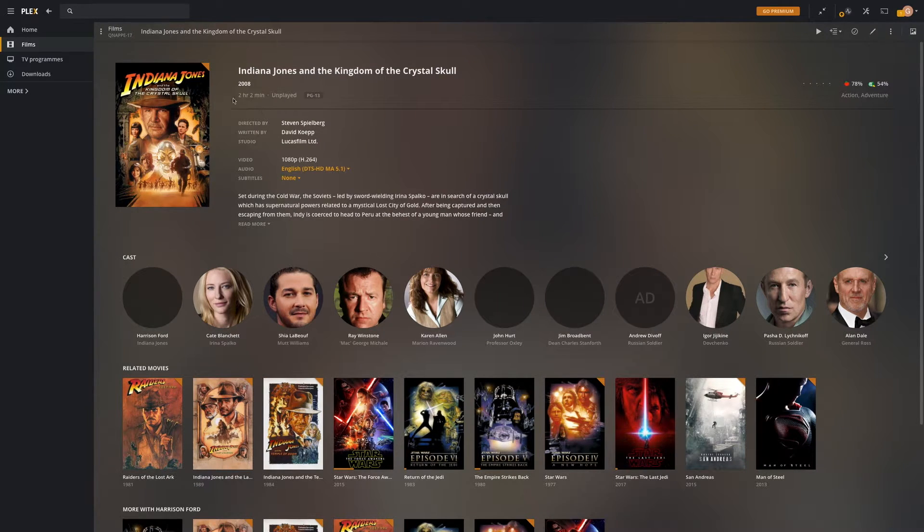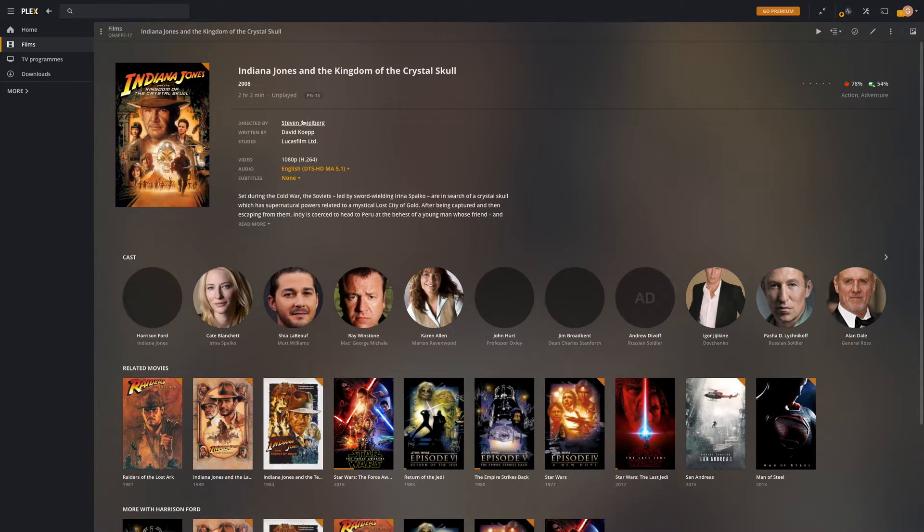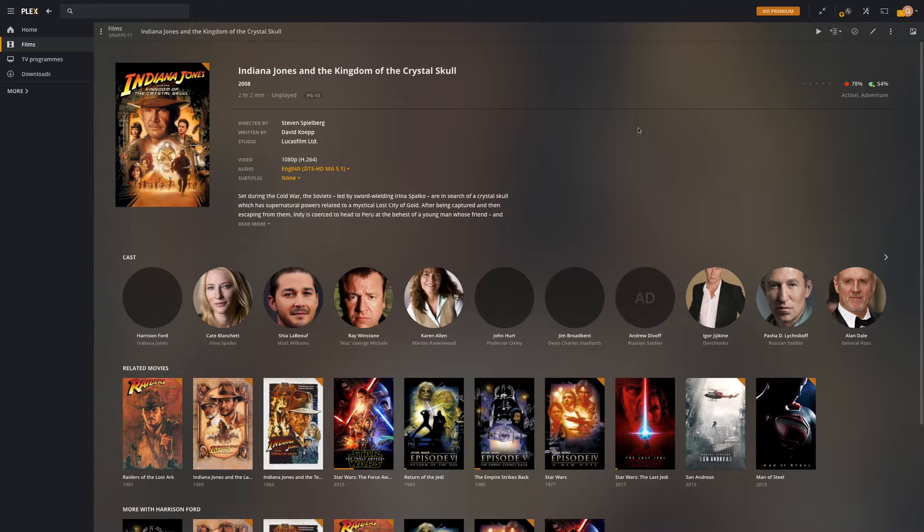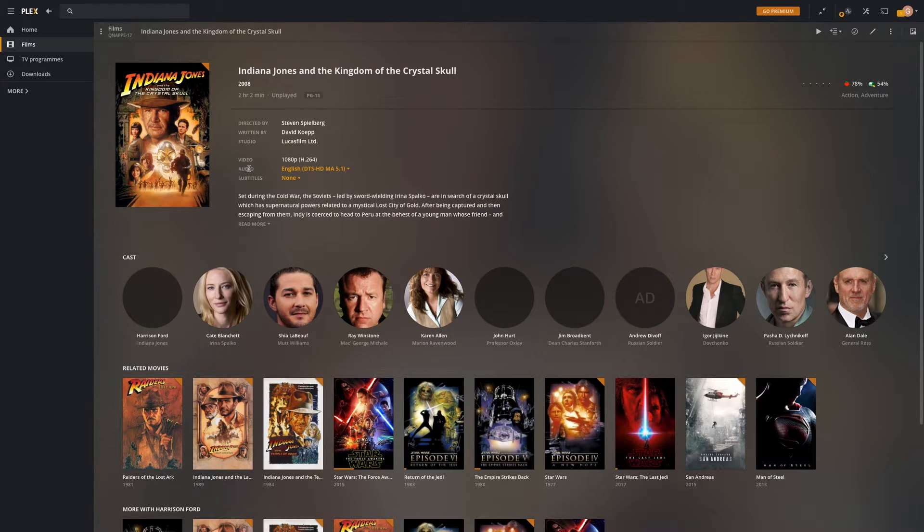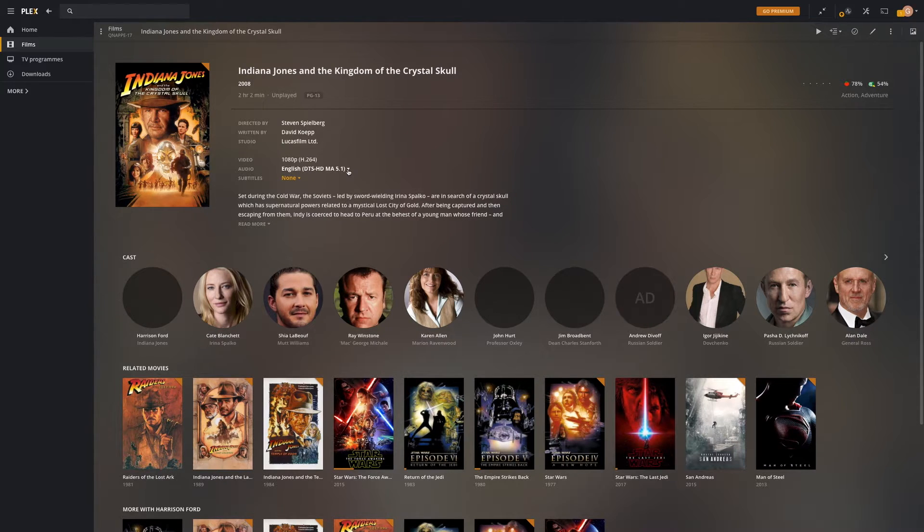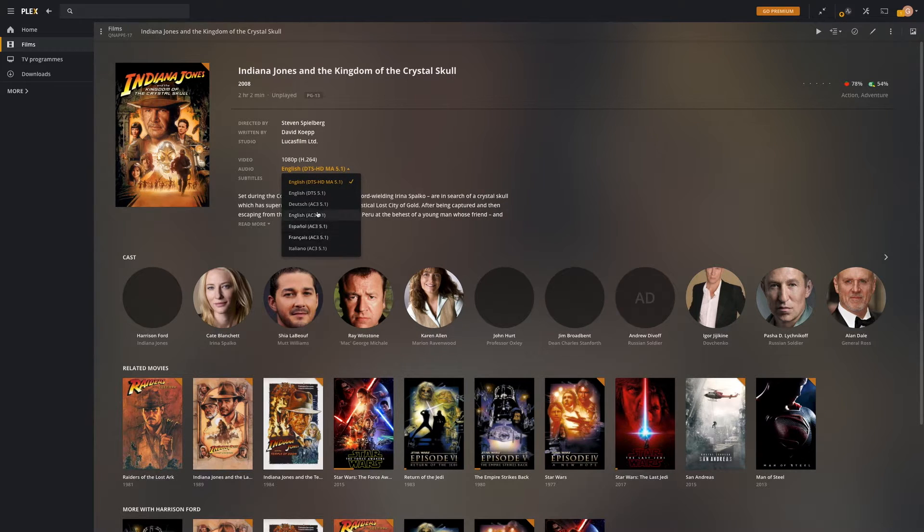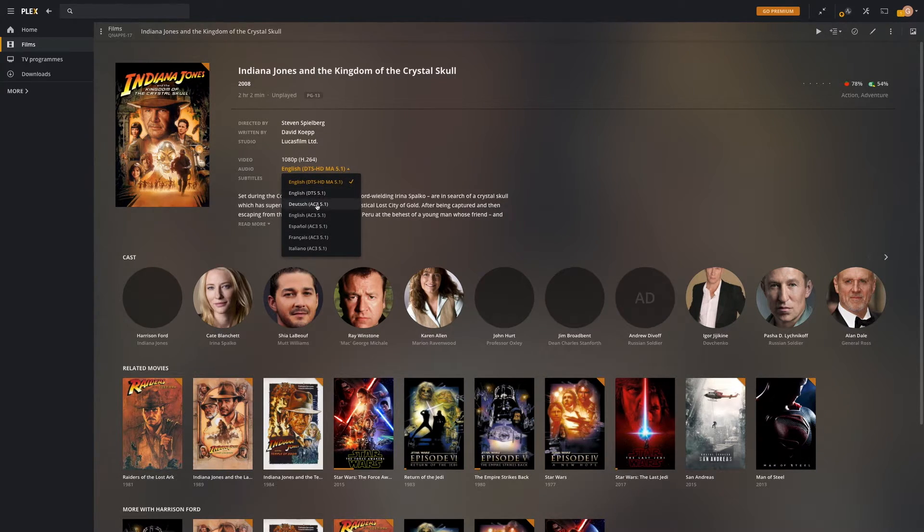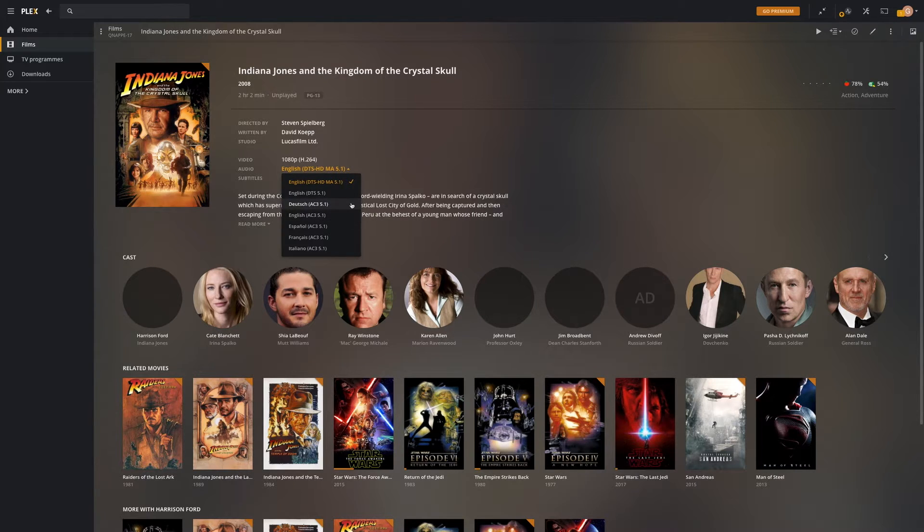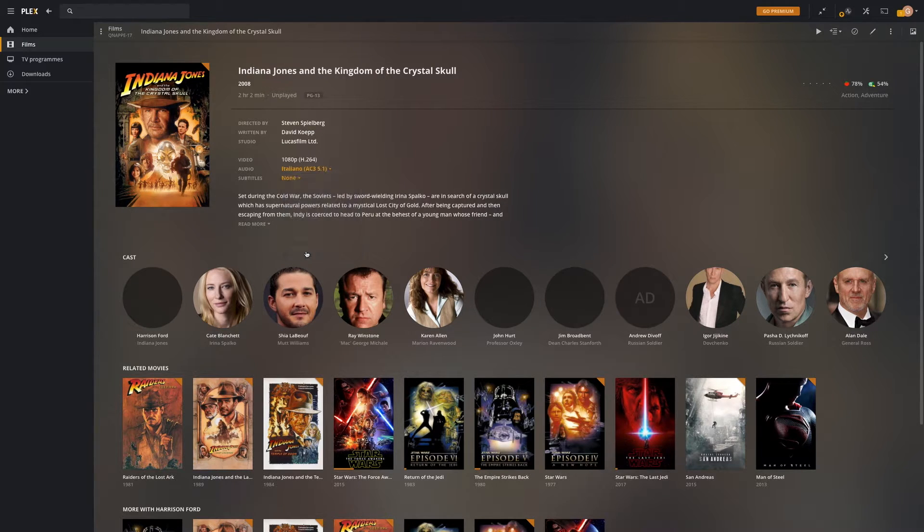You've got the poster, title, and all this information around. What you need to do to change your audio track is right here - Audio. We've got English and DTS HD 5.1. Just click down in the dropdown and you've got various other options. This is another track in English, and we've got tracks in German, Spanish, French, and Italian. By just tapping one of these...